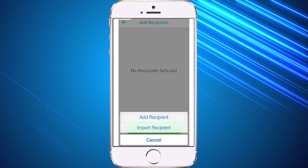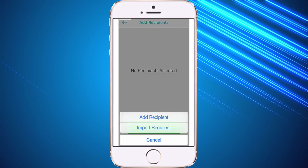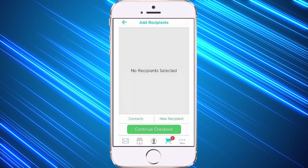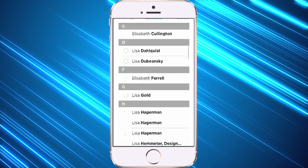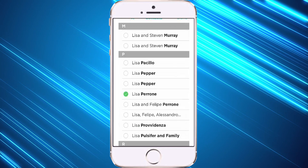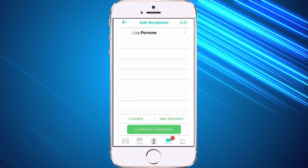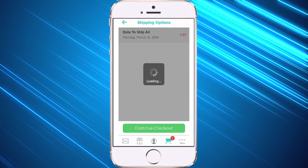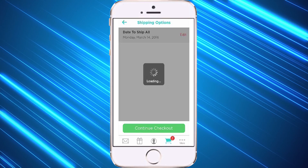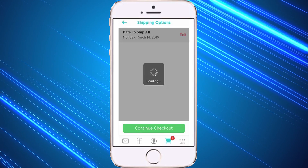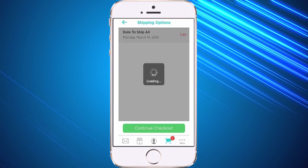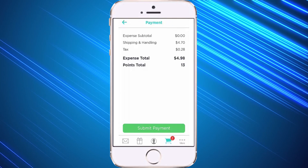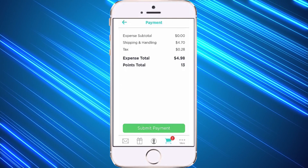This is a great option if you already have addresses in your iPhone. I'm going to go back to contacts, select the name, and hit done, then continue checkout. It's going to pop up with the date I'd like to choose — I can leave it as immediate or set it for a future date. Then I hit continue checkout and simply hit submit payment.